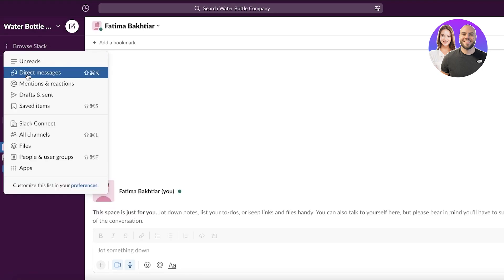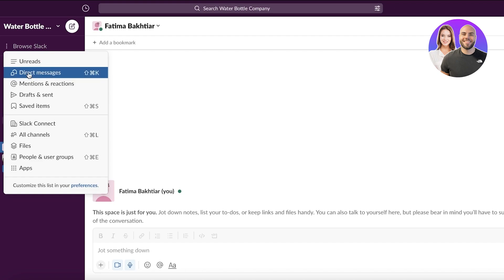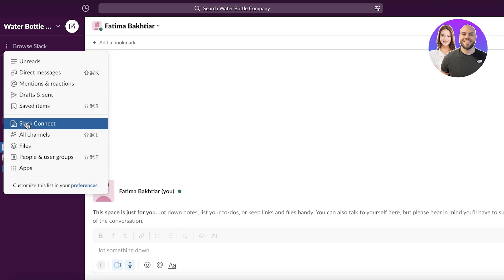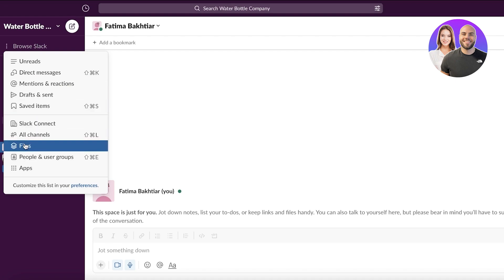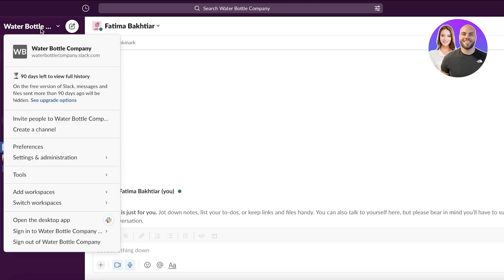You can also click on Browse Slack to see any mentions, direct messages, drafts and sent messages, and all of your sections where you can manage files, people, apps, and other related items — even if you are not the workspace owner.